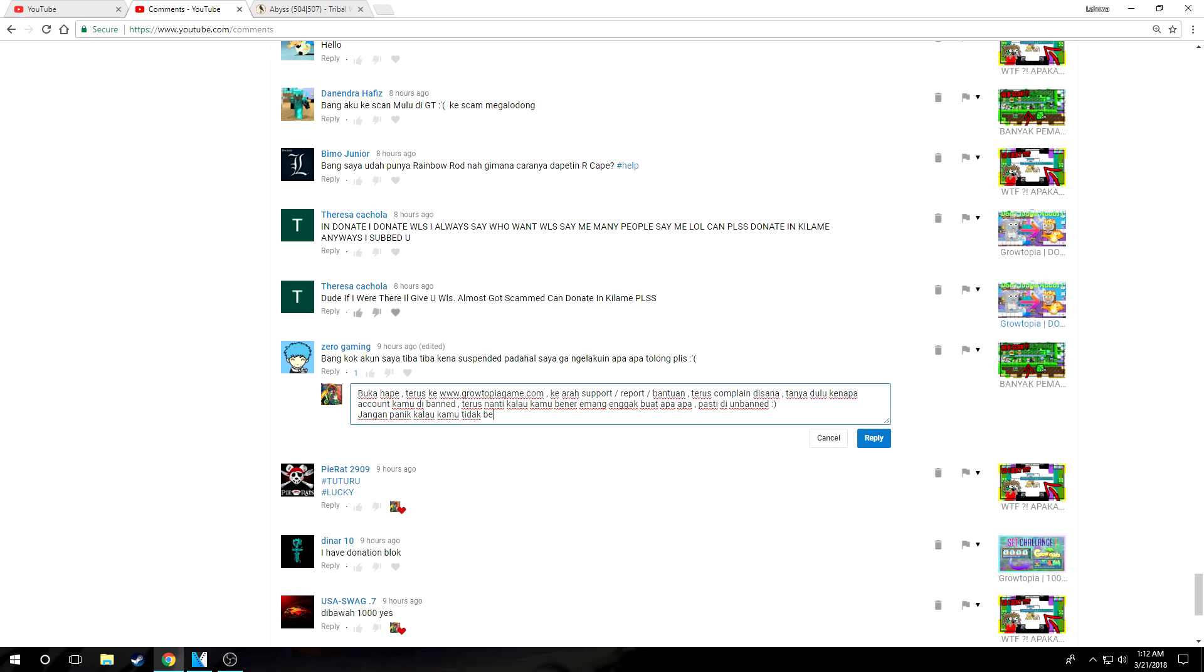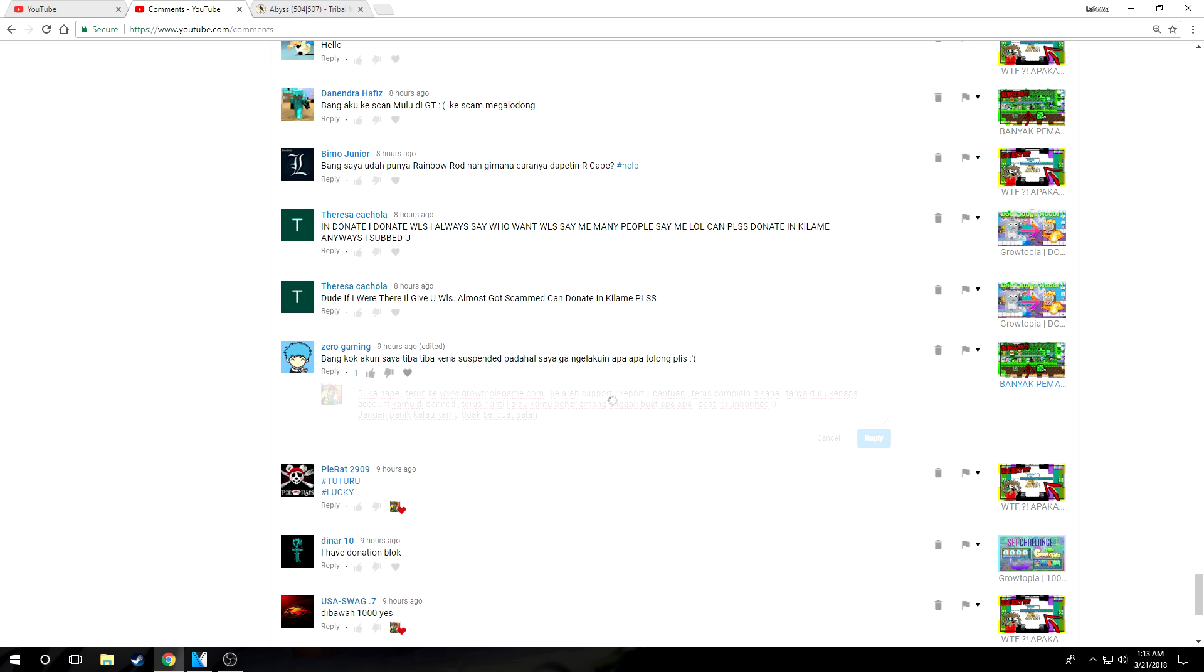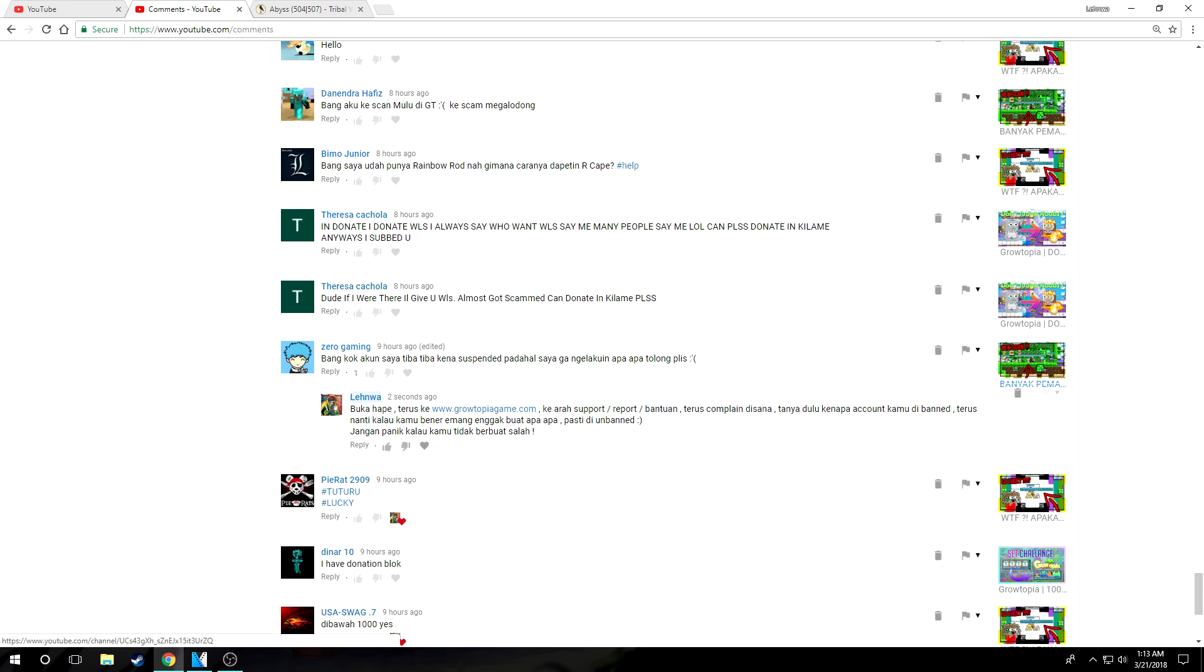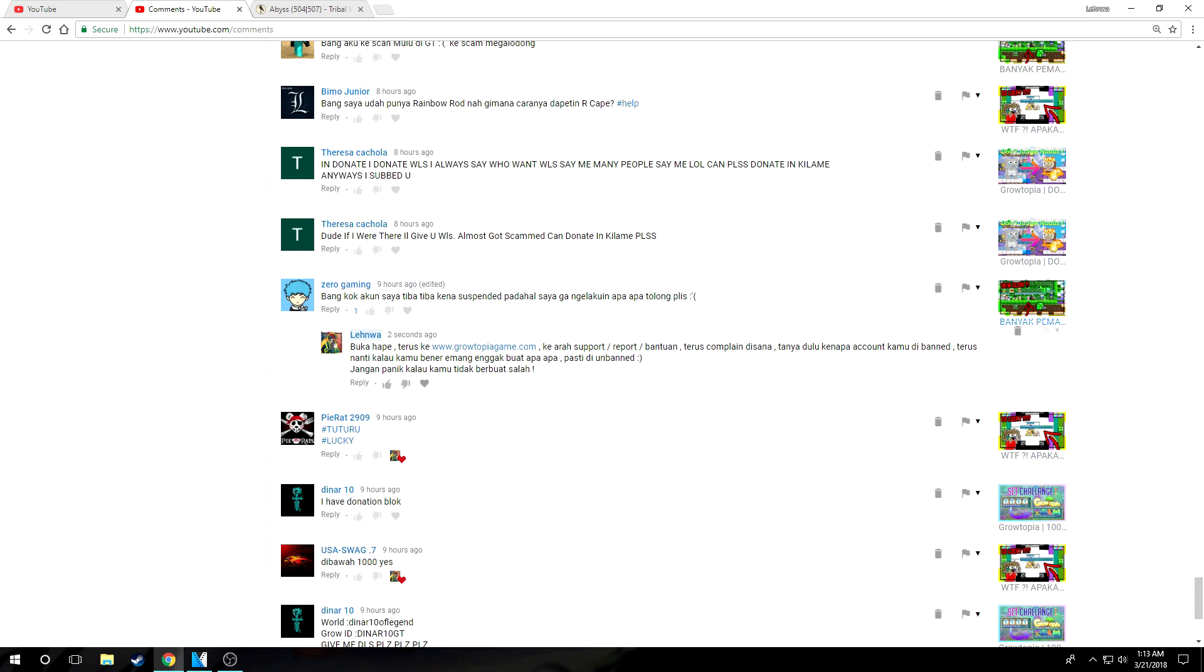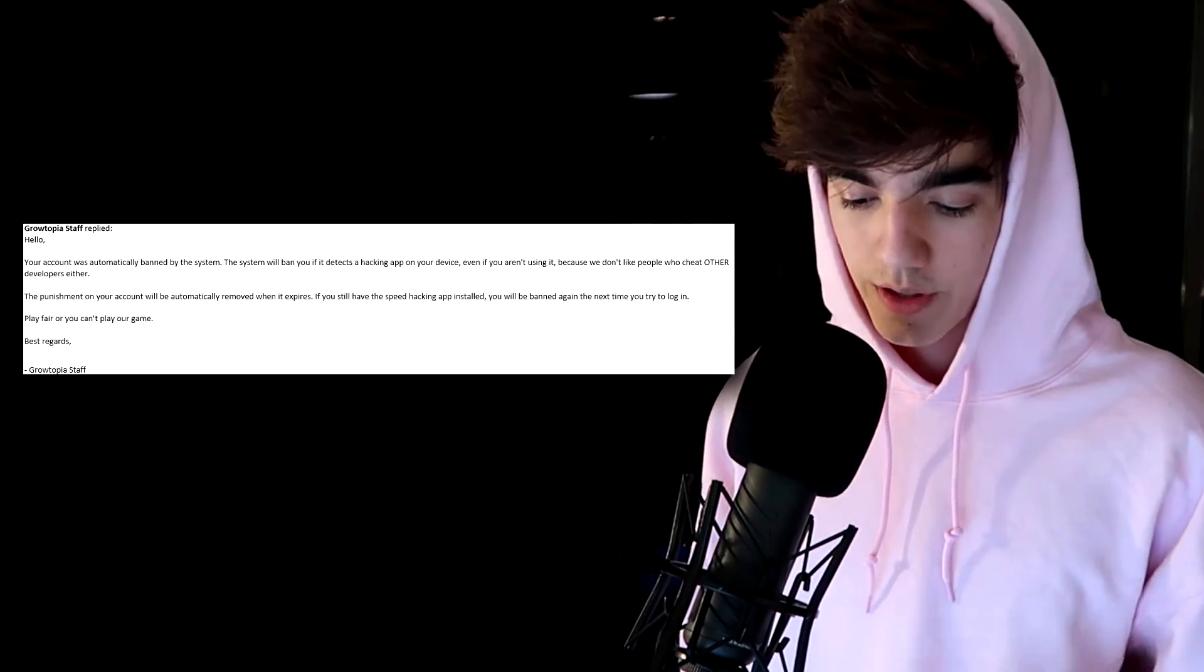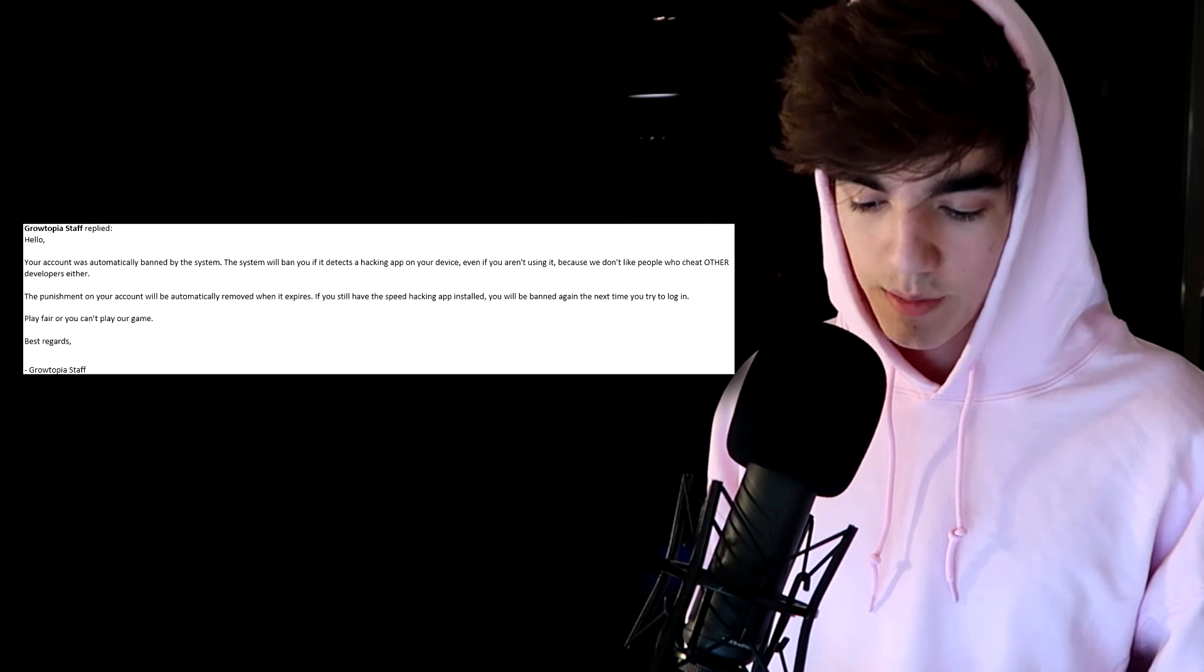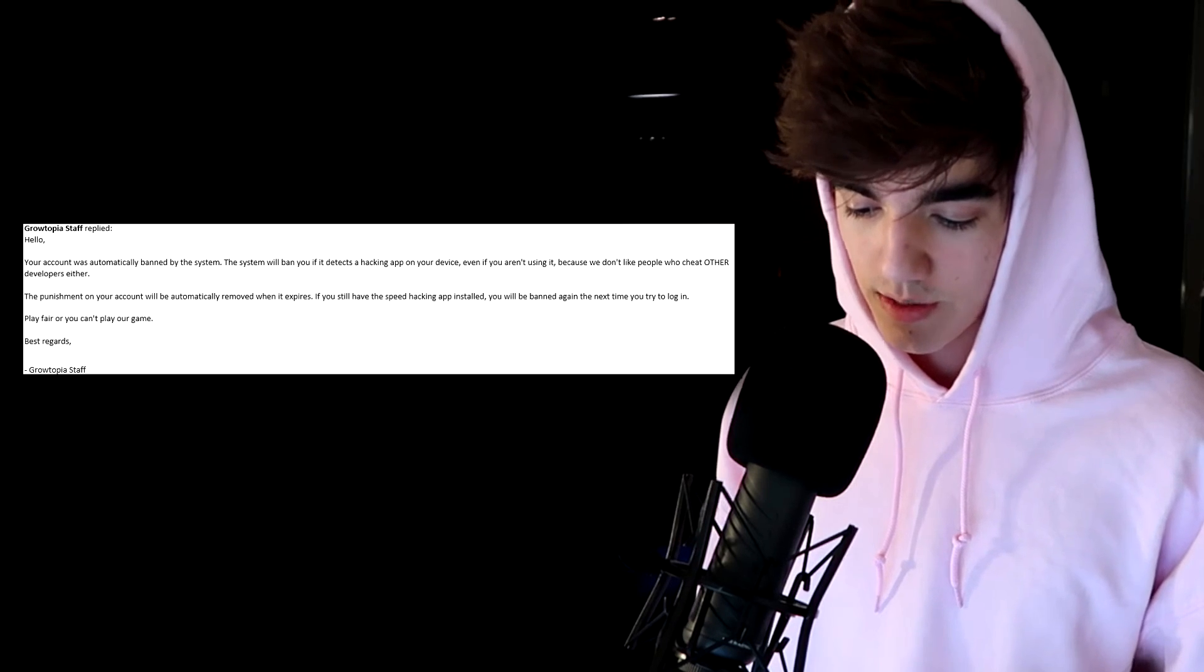And email them. Ask them in English. If you can't speak English, use Google Translate. So you ask them what was my mistake and I didn't do anything wrong, why was I banned or suspended for 730 days? That's crazy, right? So if you get suspended, just send an email to Growtopia support so you know for sure why you got banned.